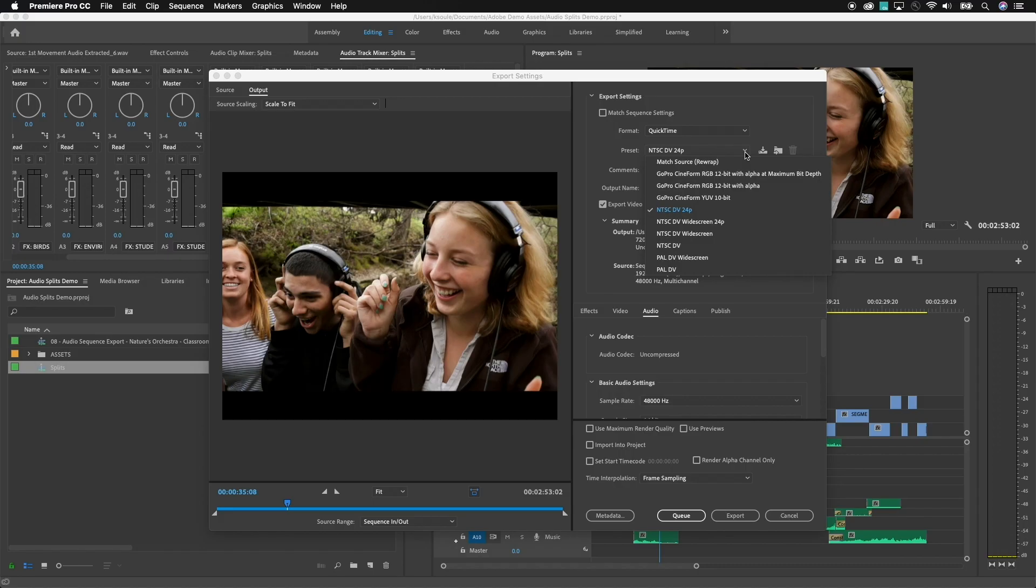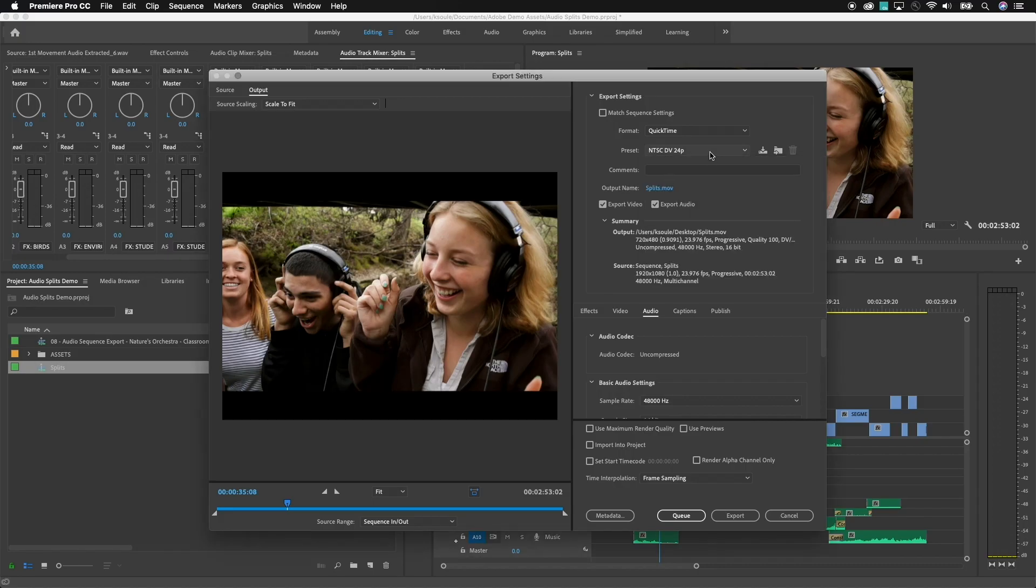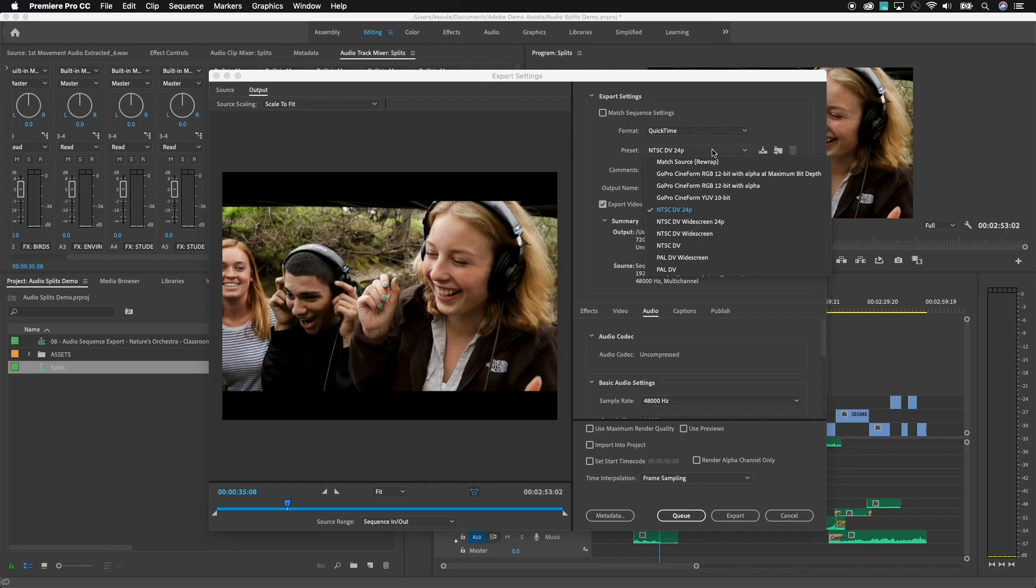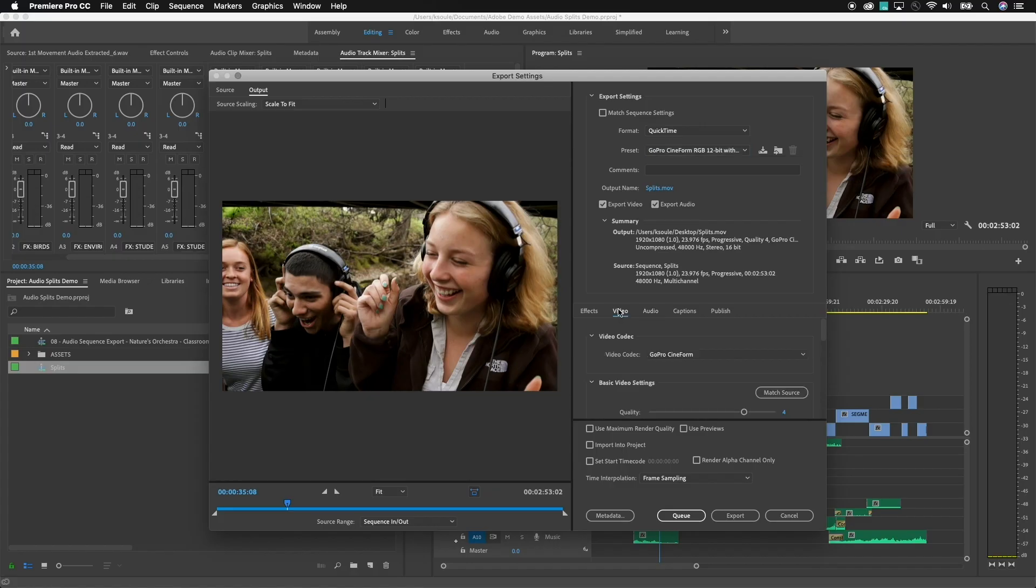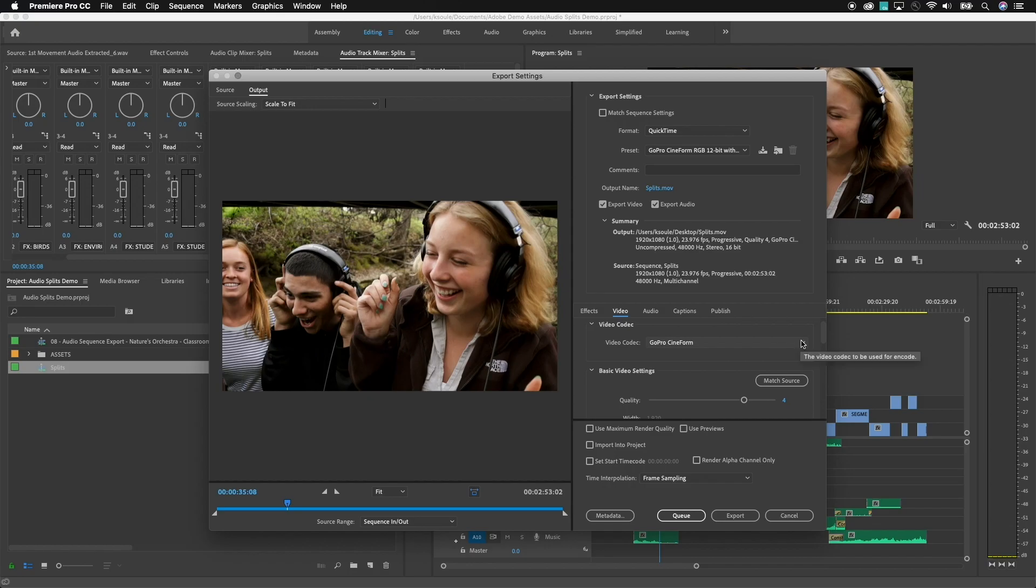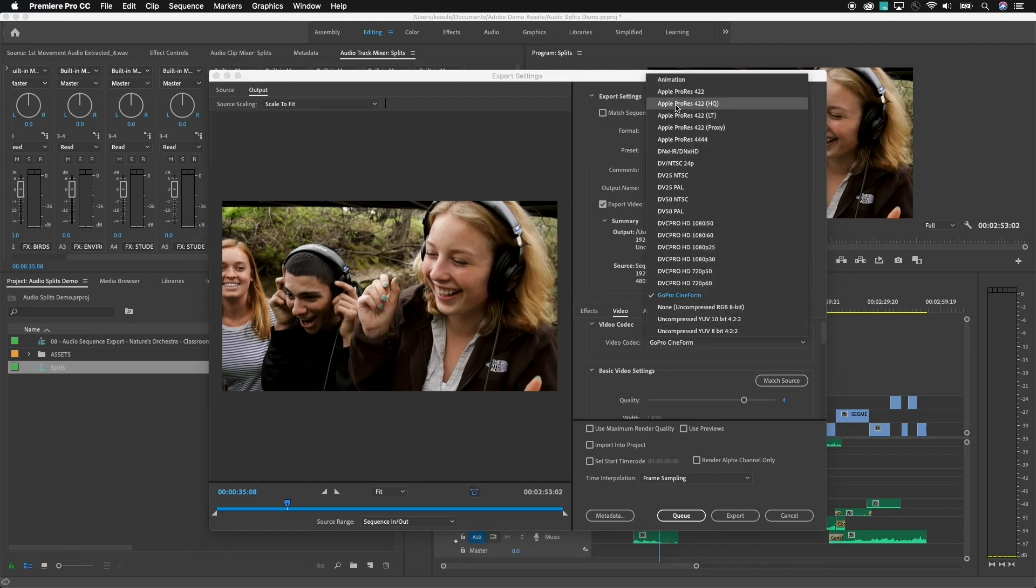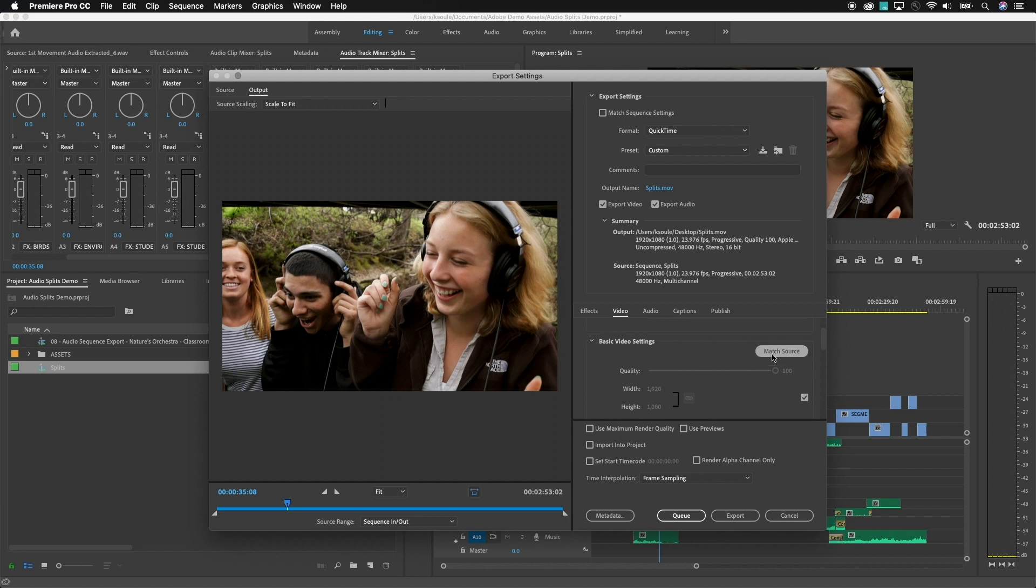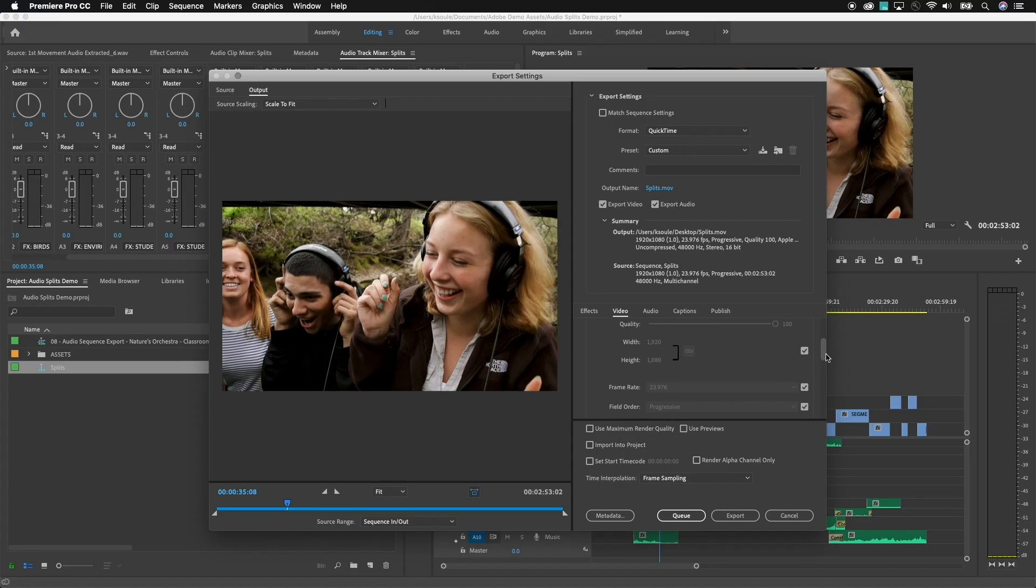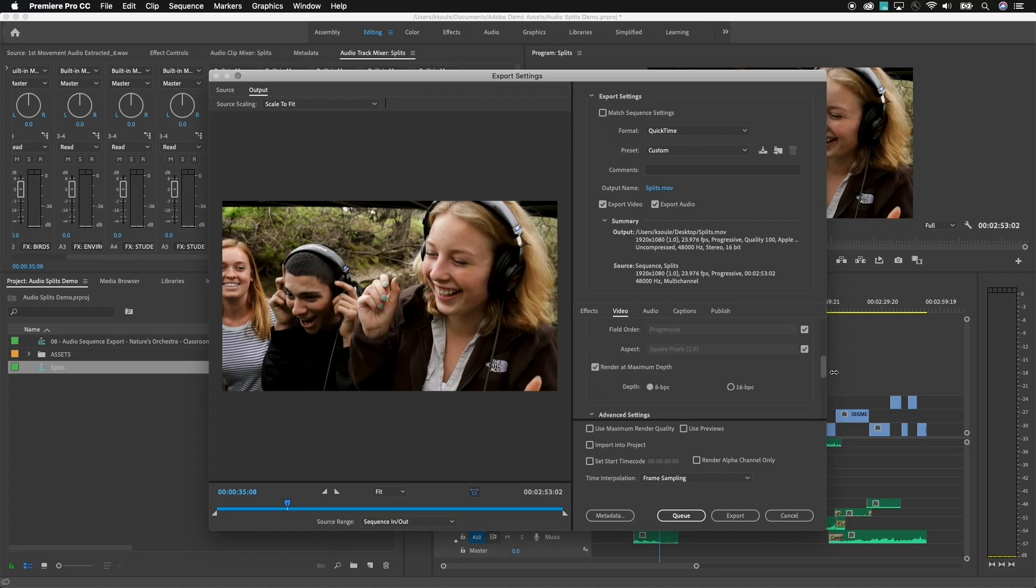Now, in this situation, I'm going to choose, again, just sort of a starting preset here. I'm going to choose something like GoPro Cineform. Let's go to the video side. And in this case, I'm going to deliver a ProRes file. So I'm going to choose Apple ProRes 422. I'm going to click on Match Source for the rest of these options here because we want to make sure that we're matching the resolution, the frame rate, and everything out of the source files.